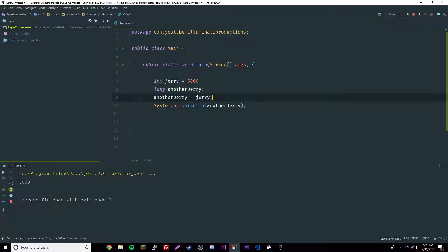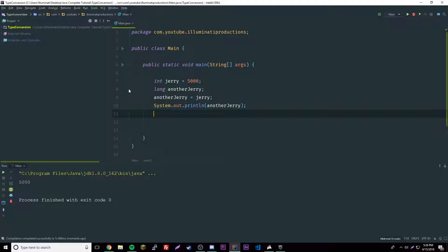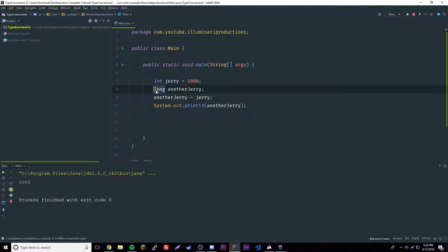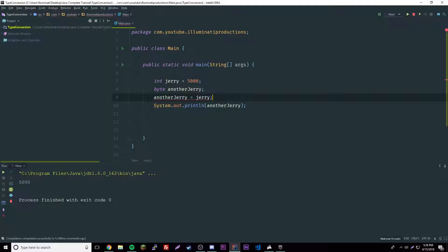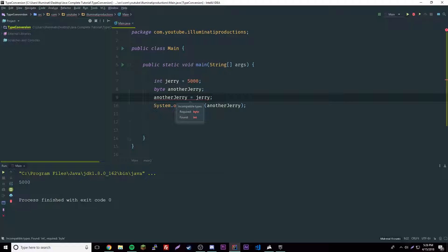Let's say we want to convert it downward. We want to convert the integer to a byte. That actually wouldn't convert automatically. It would not work because a byte is smaller, so that would have to be a narrowing conversion.